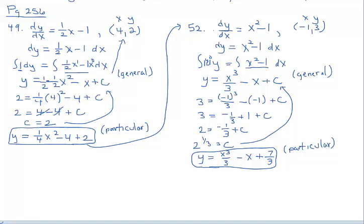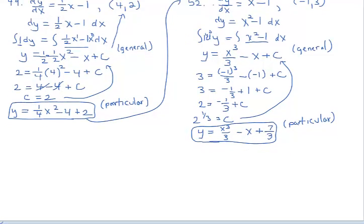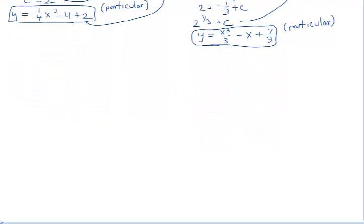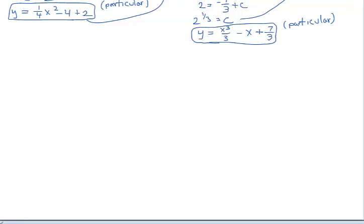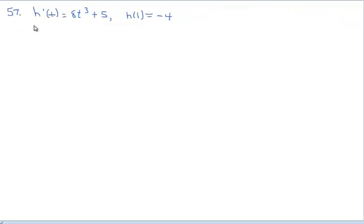The next problem we're going to do is number 57. One thing you might want to pay attention to is the change in notation. Notice we have h prime of t as opposed to before when we had dy over dx. You can think of h prime of t in the alternate notation as a change in h with respect to t — this is really dh over dt. So we could proceed the way we did in the previous example, but it's good to know how to handle different types of notation.